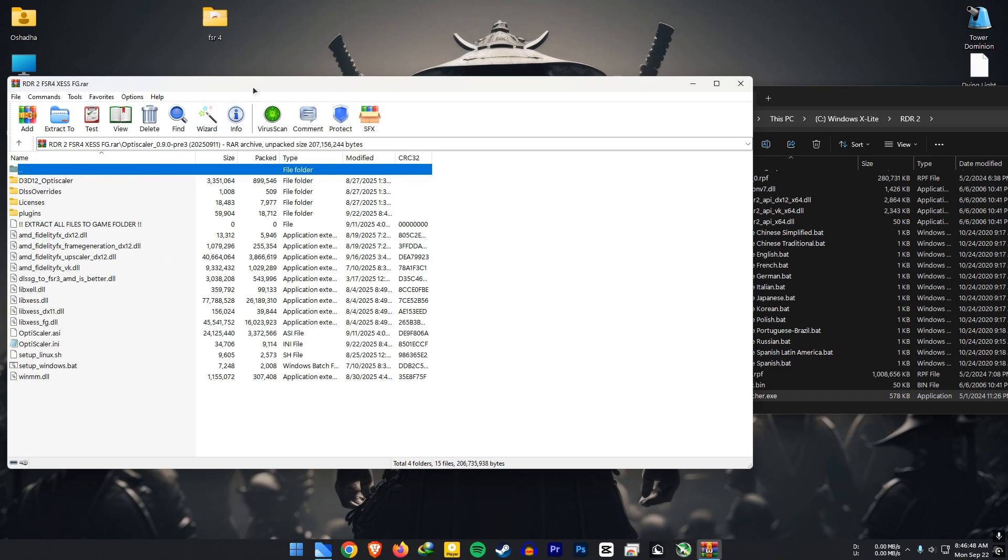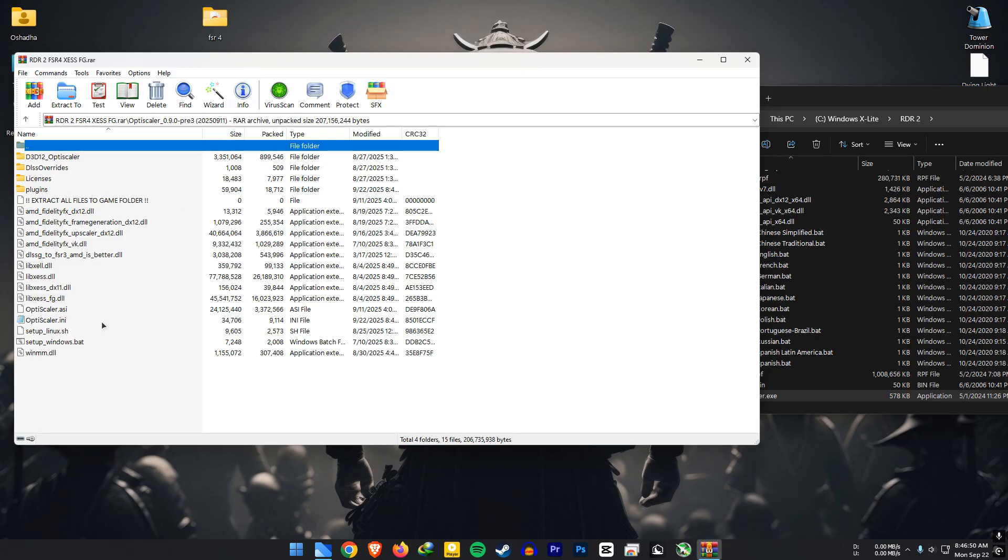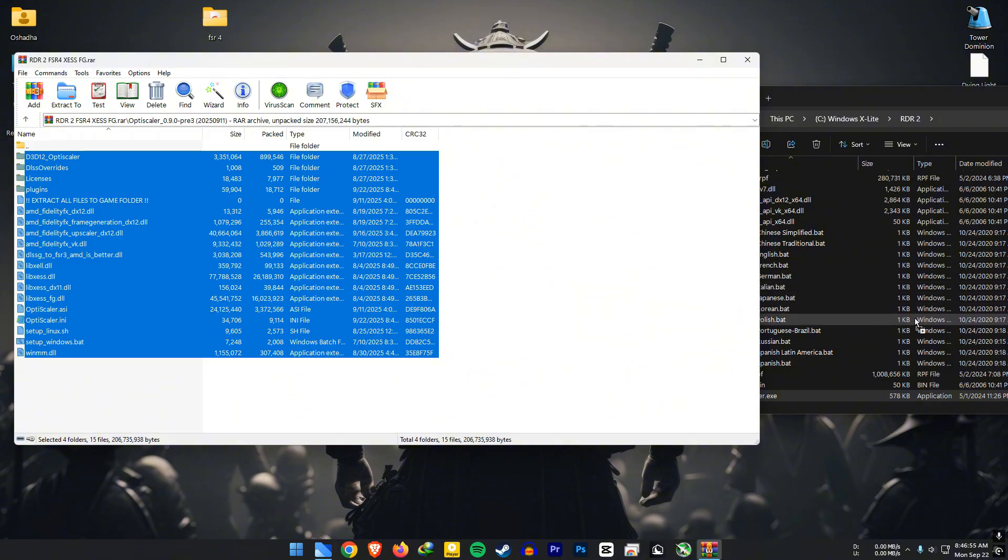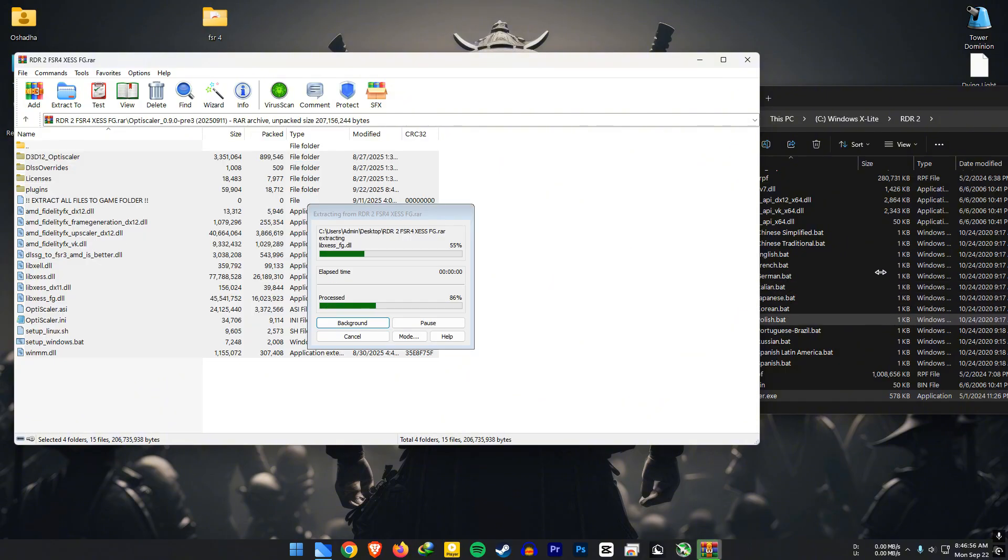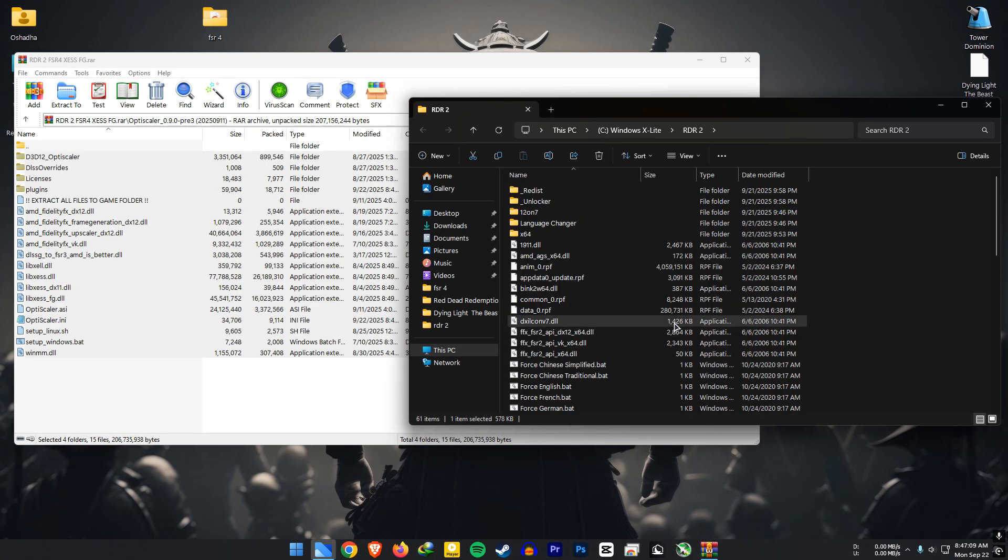Extract everything into your game directory. If you have a clean install of the game, you shouldn't see any replace file messages. I'm using the free version of the game.